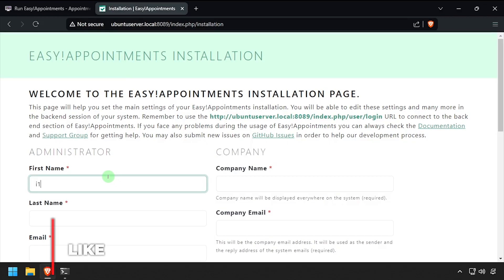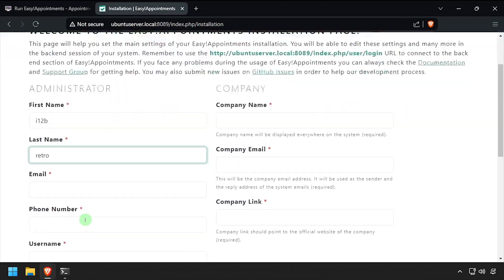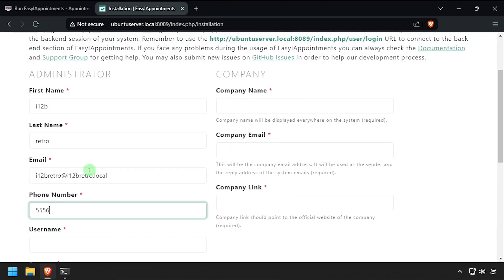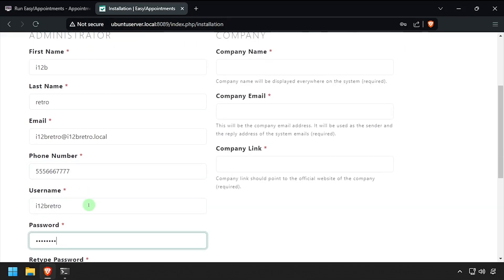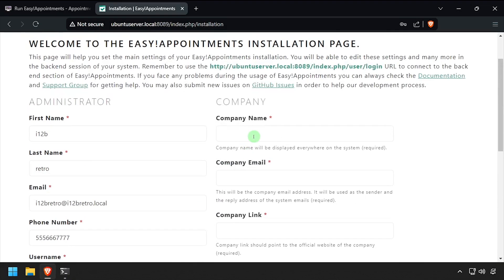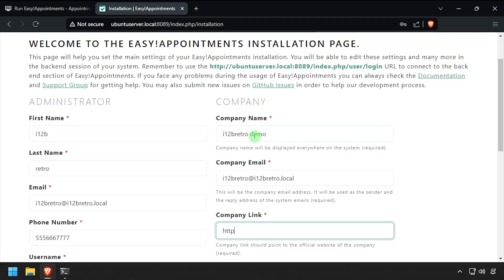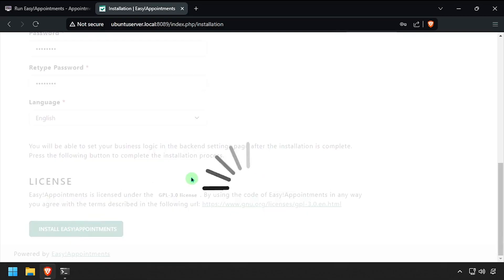Complete the form to create an administrator account and configure your company. Once completed, scroll to the bottom and click on the menu, then click Install Easy Appointments.